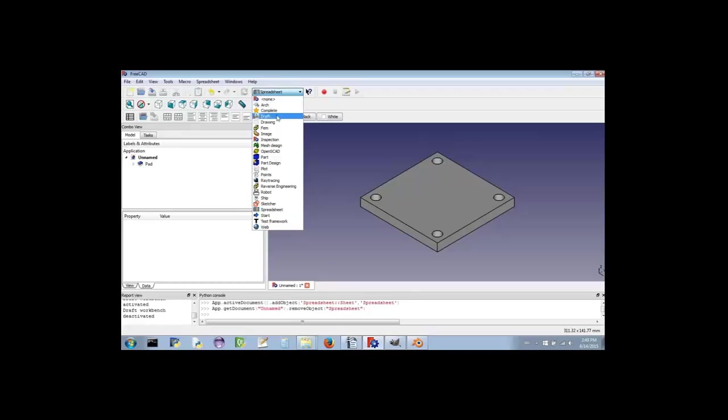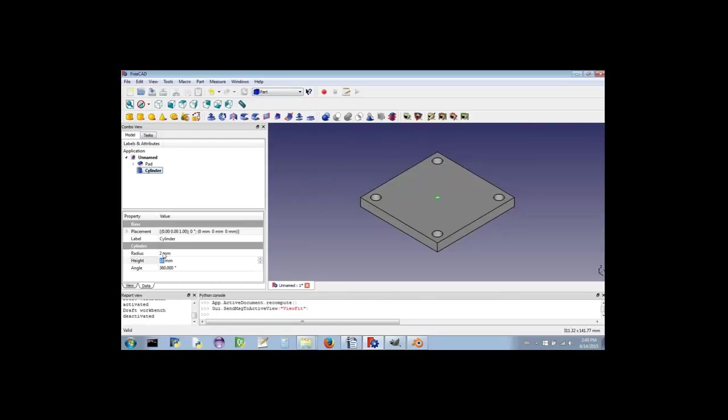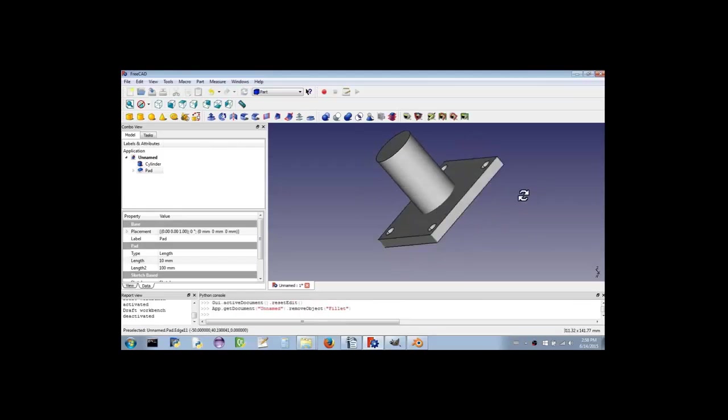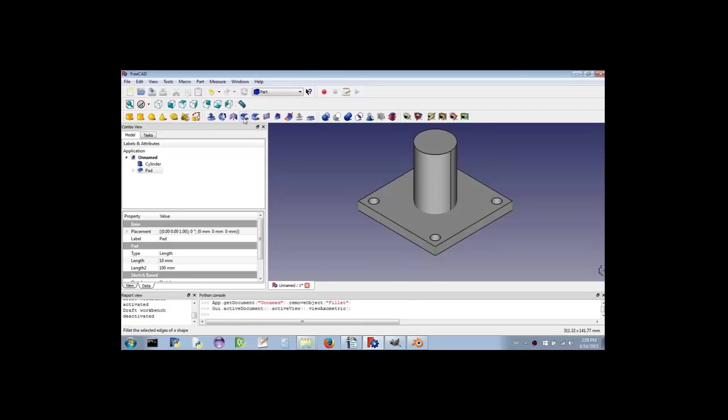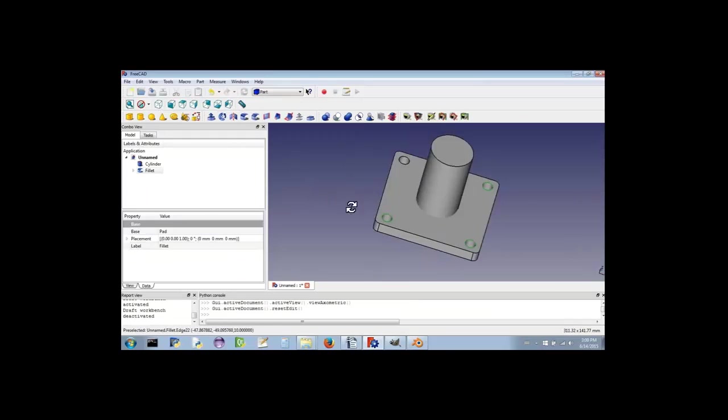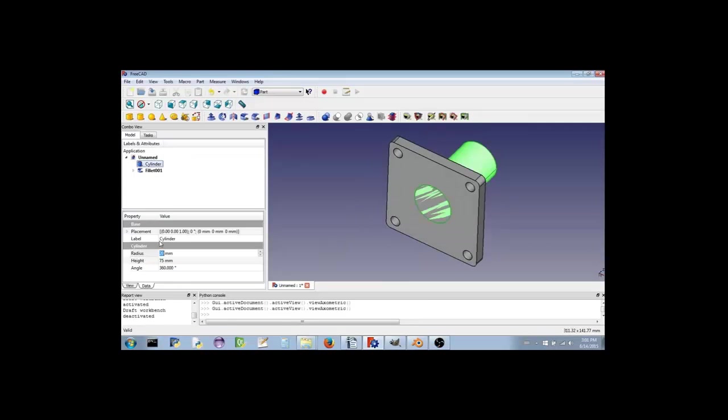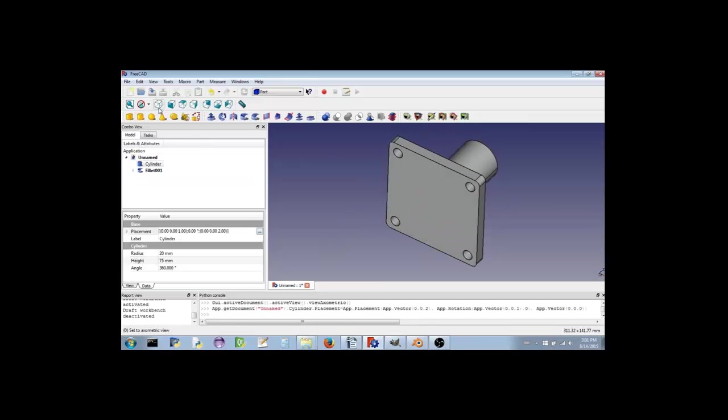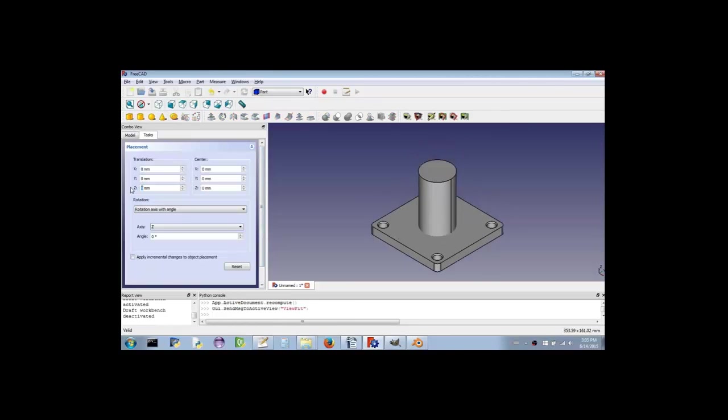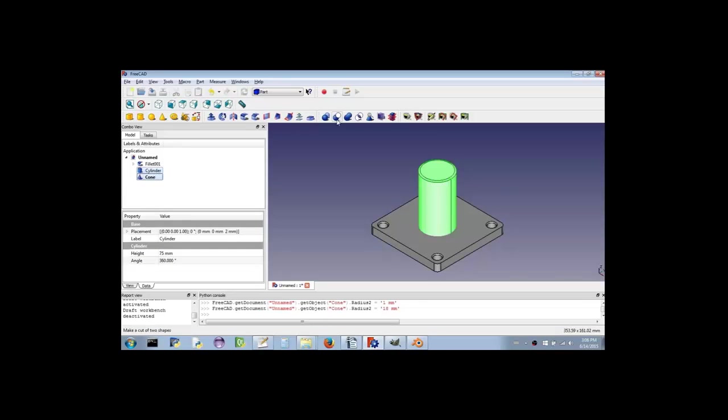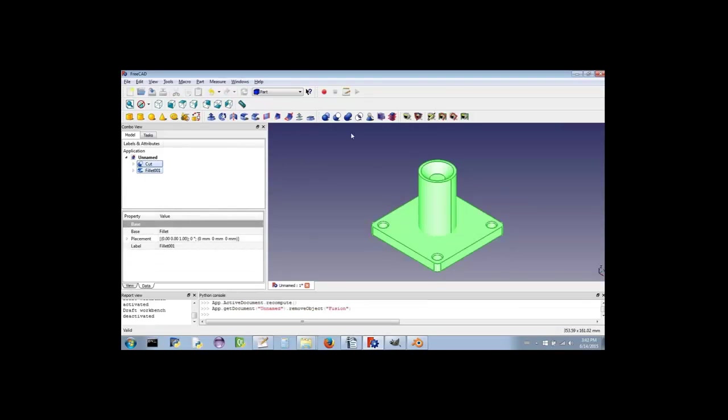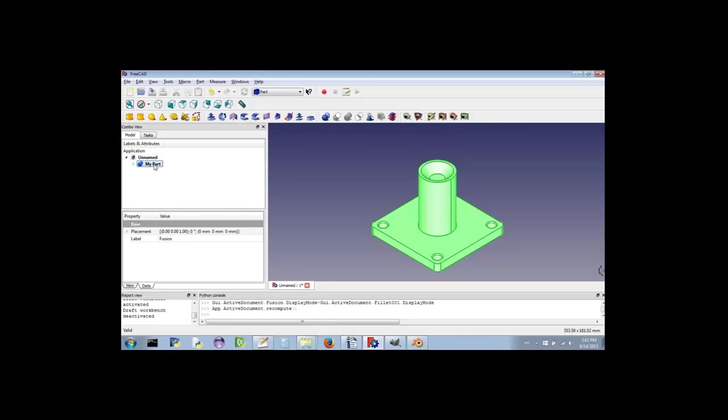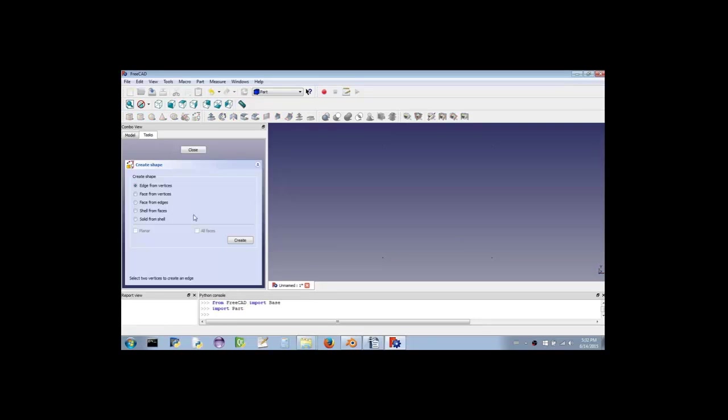Now let's switch over to the part work bench. Here we can create geometric primitives such as cubes, cylinders, spheres, cones, and toruses. We can also create things like spirals and helices, which come in handy when modeling threads on screws. There aren't any tools for creating sketches, but there are plenty of tools for continuing to work on 3D models that started out as sketches. For instance, it is very easy to mirror components and fillet corners on objects that were created in the prior work bench.